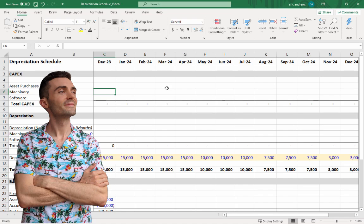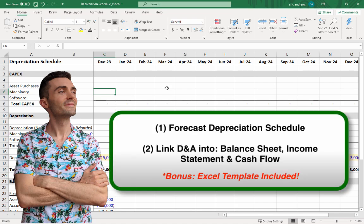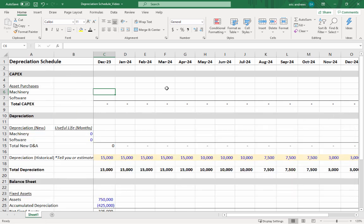Hey everyone, Eric here. In this video we're going to learn how to forecast a depreciation schedule in Excel using our capex plan. Then I'll show you how to link depreciation back into the balance sheet as accumulated depreciation, the income statement as an expense, and the cash flow statement as an adjustment to net income in the operating cash flow section. Let's get started.